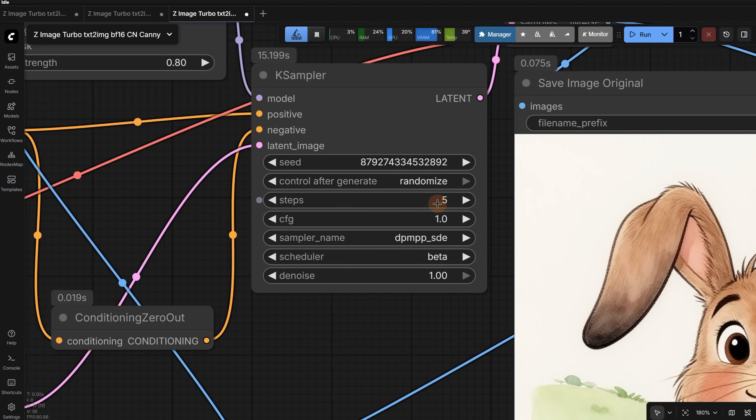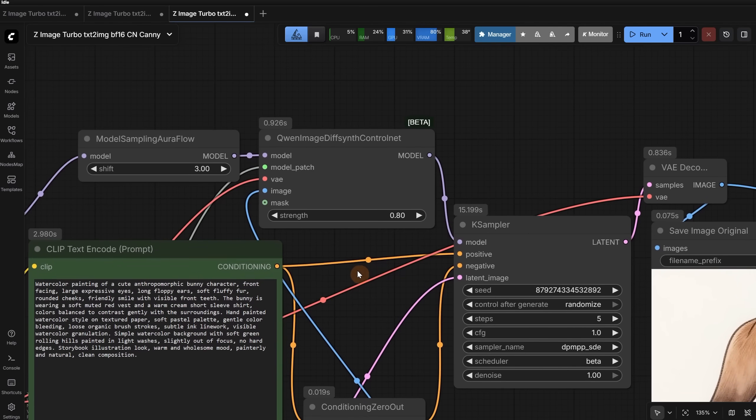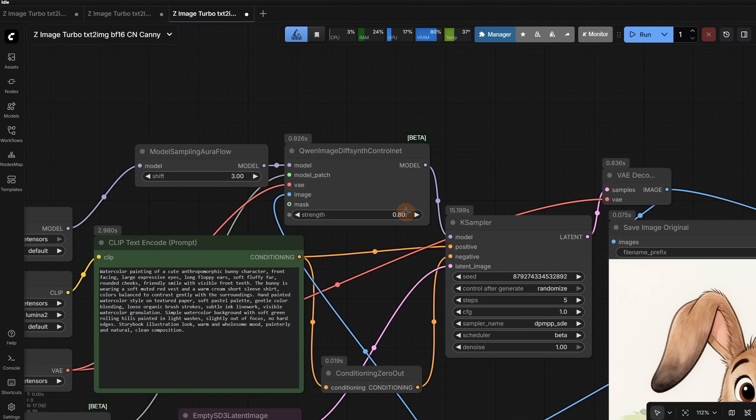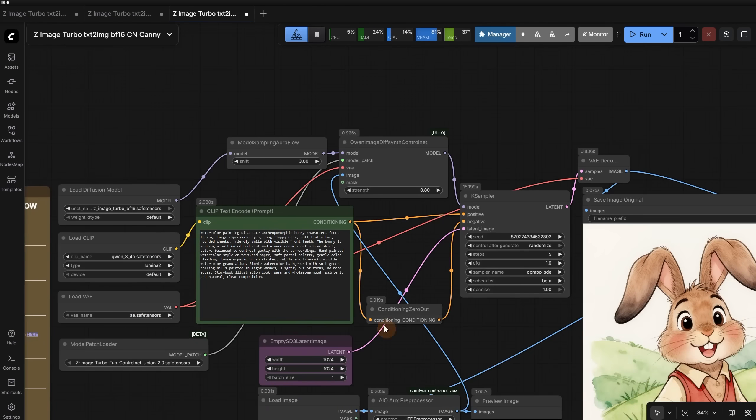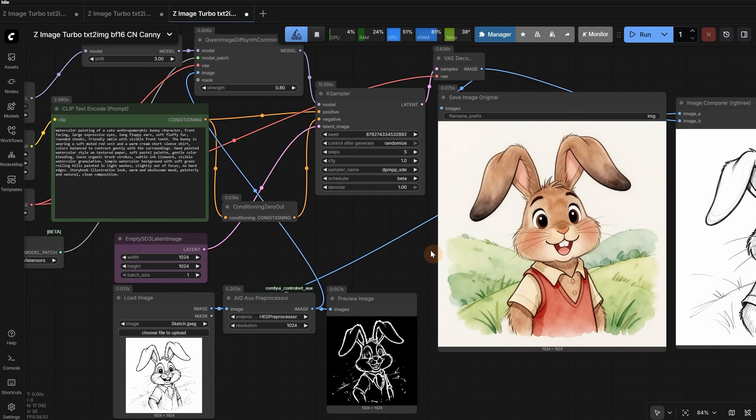Also, try increasing the steps. If you increase the control net strength, it might help in some cases. Play with control net strength, reduce it to be more creative, and increase it to be more strict. You can also play with shift. Try different images, different preprocessors, and different prompts, and have some fun.